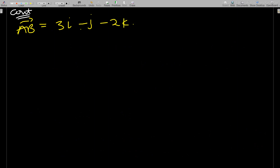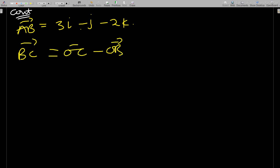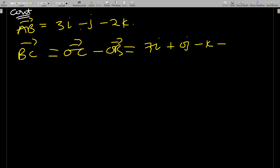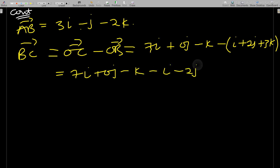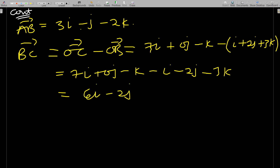Now find BC. BC = OC − OB = (7i + 0j − k) − (i + 2j + 3k) = 7i + 0j − k − i − 2j − 3k. This gives BC = 6i − 2j − 4k.